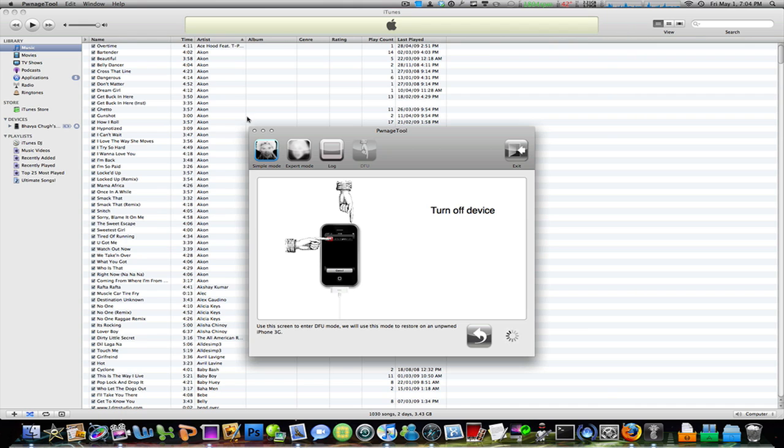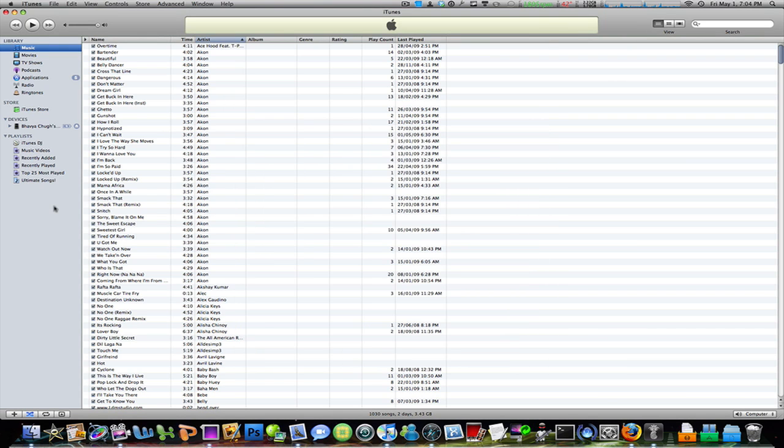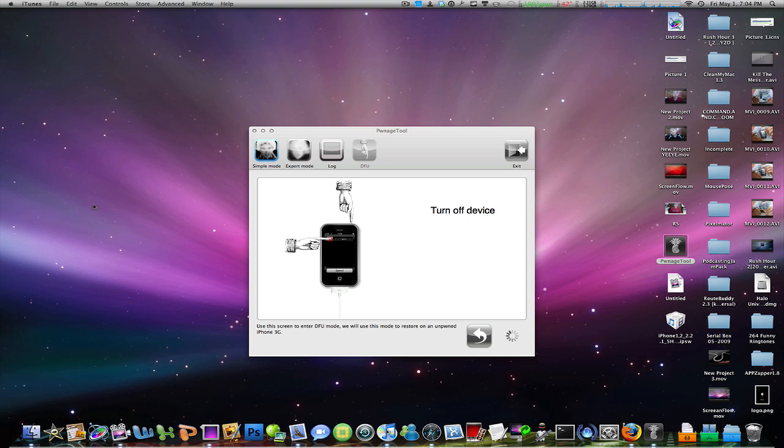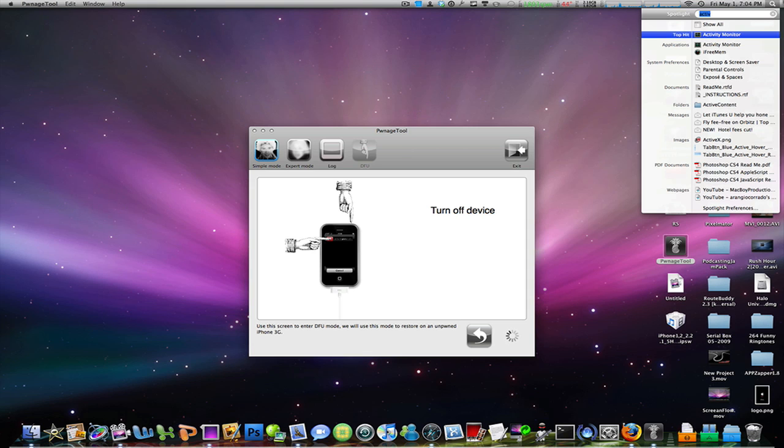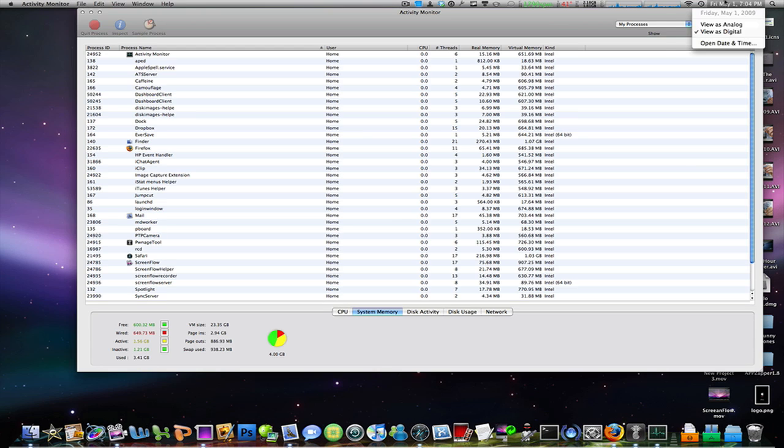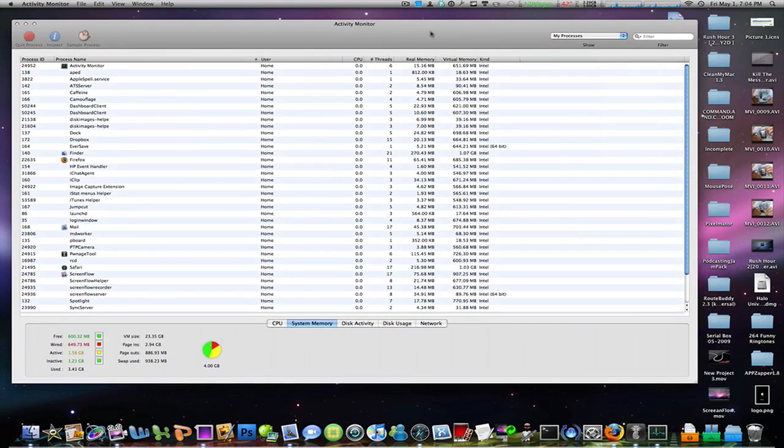But before you actually start putting your iPhone in DFU mode, you need to quit iTunes—and not just iTunes, you need to quit the iTunes helper.